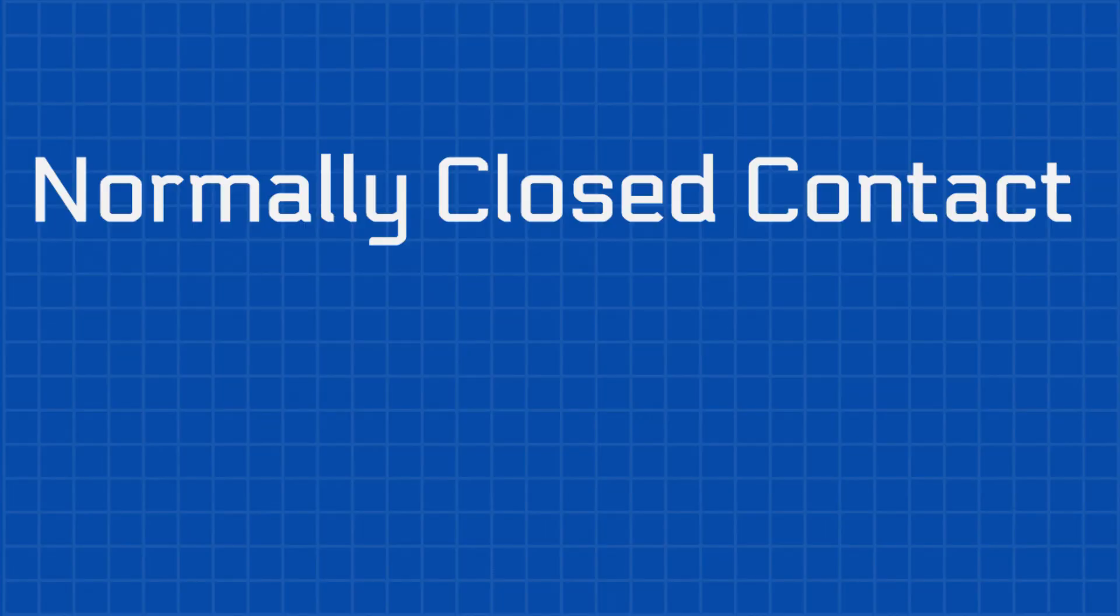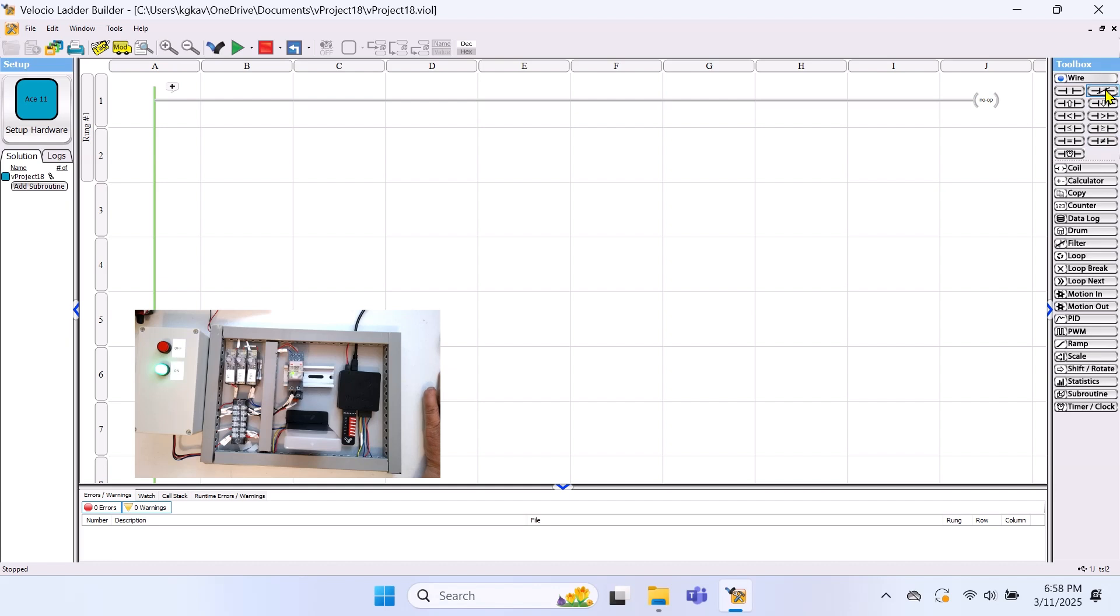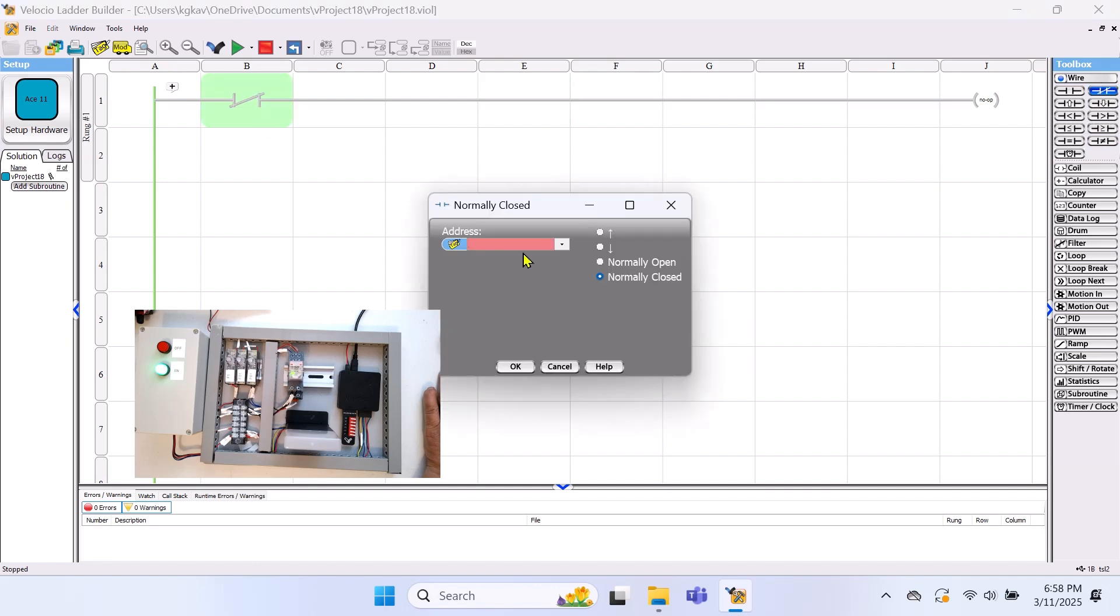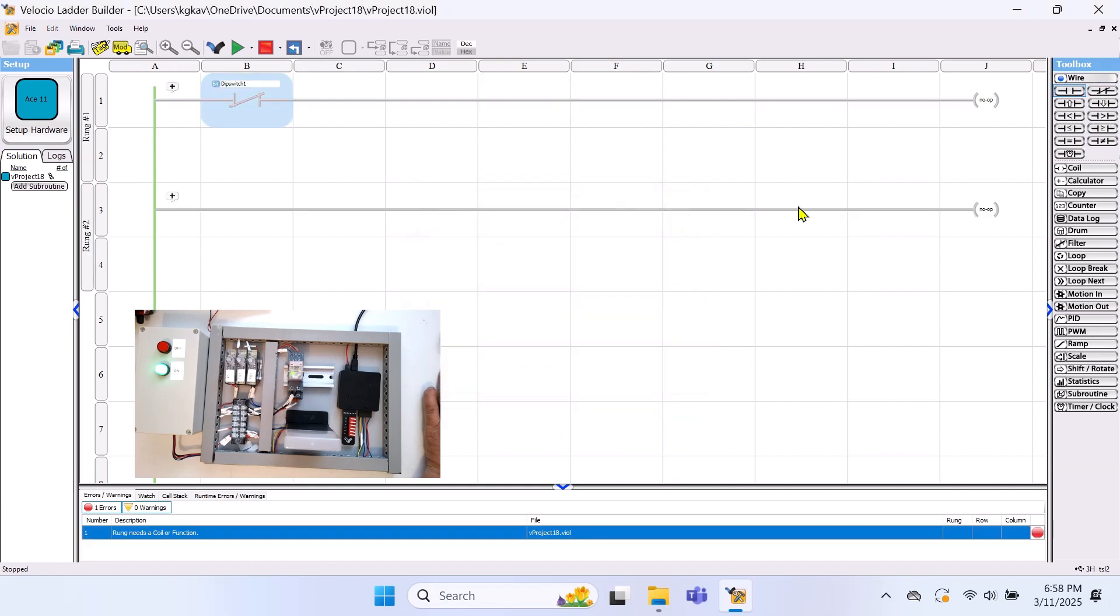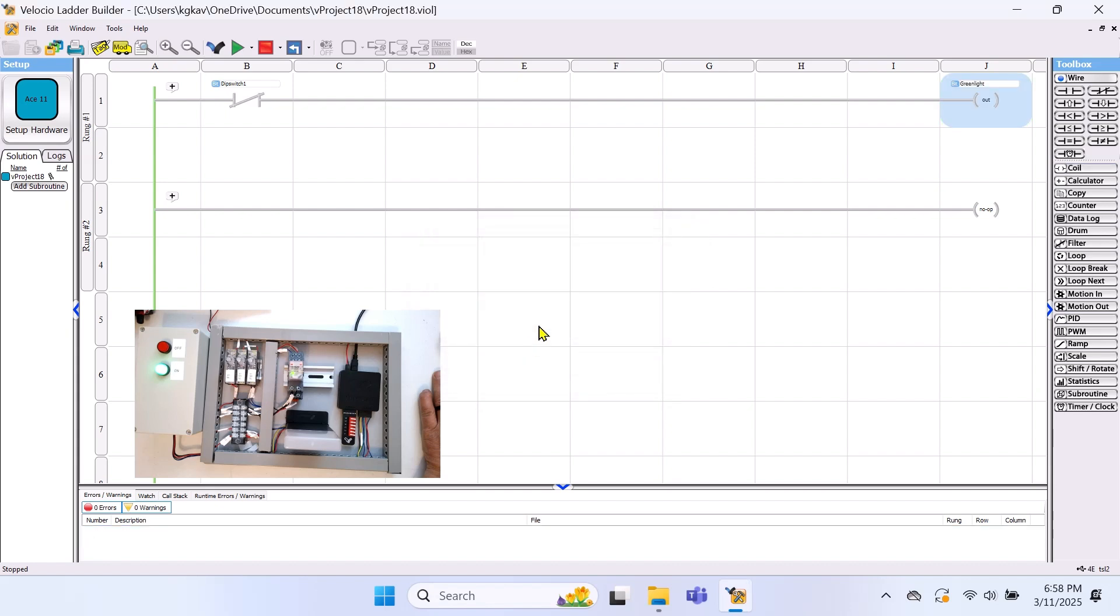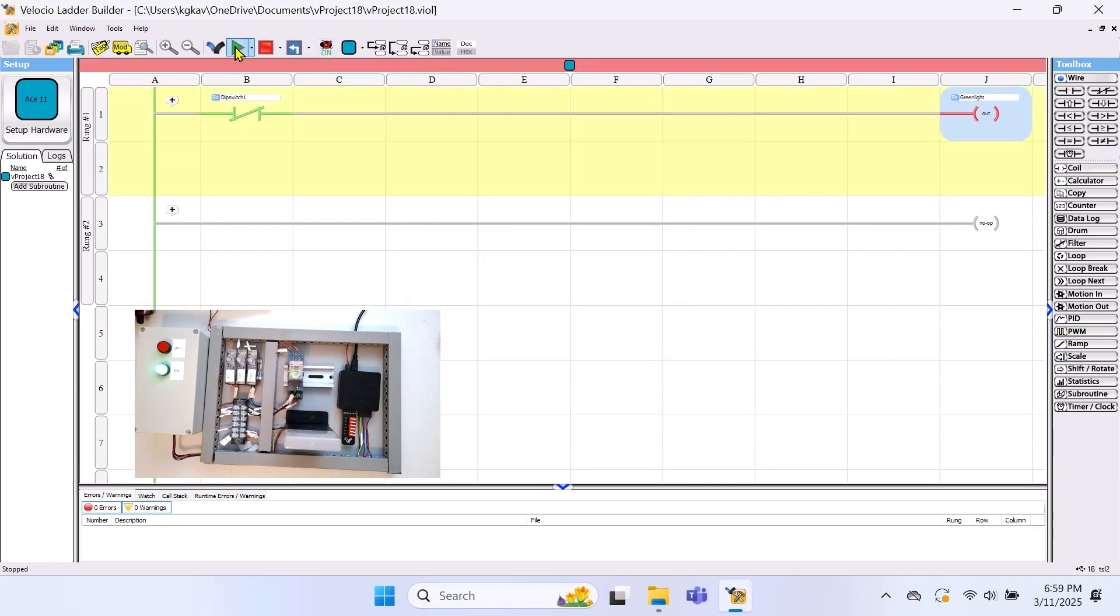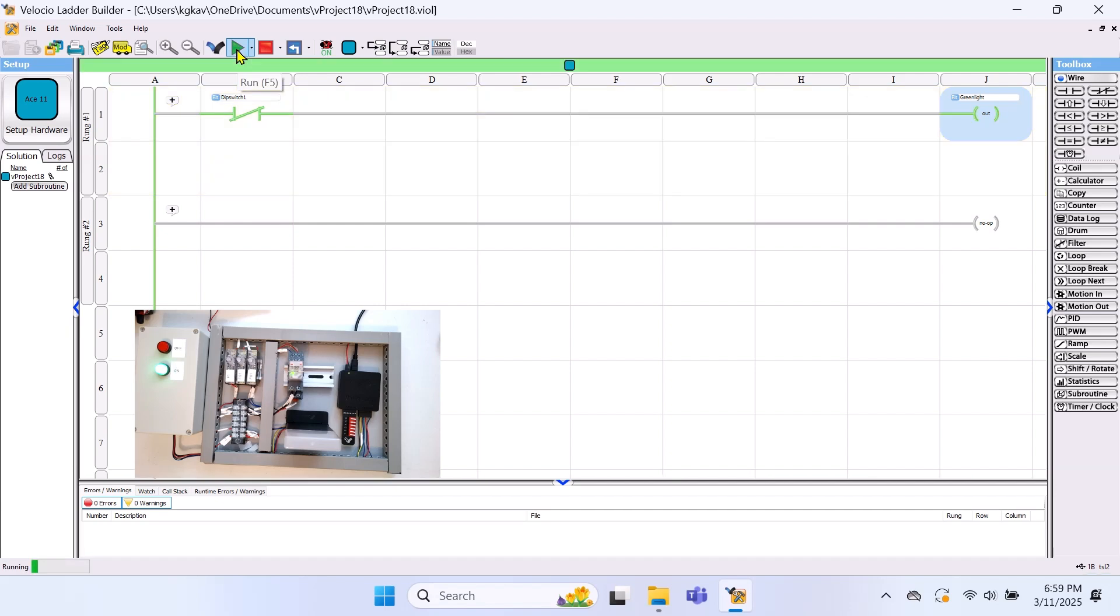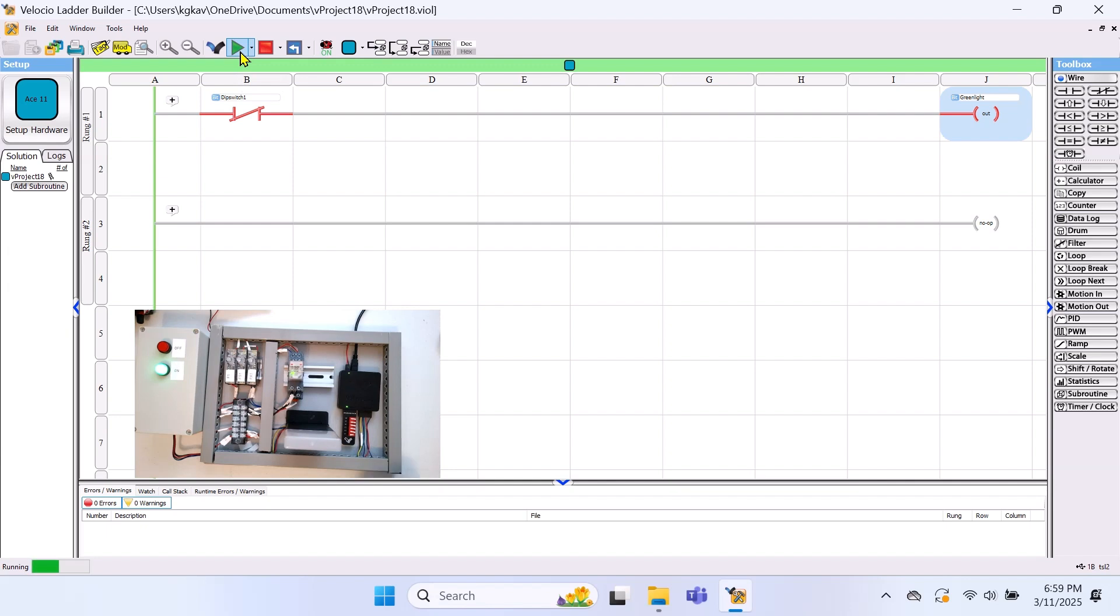Normally closed contact. Now, let's try a normally closed contact instead of a normally open one. We'll still use dip switch 1, but this time, we'll assign it to the green light. When we run the simulation, the green light will turn on immediately because the switch is open and our logic is set to normally closed. This means the circuit is complete until the switch is turned on. Once we close the switch, the light will turn off.